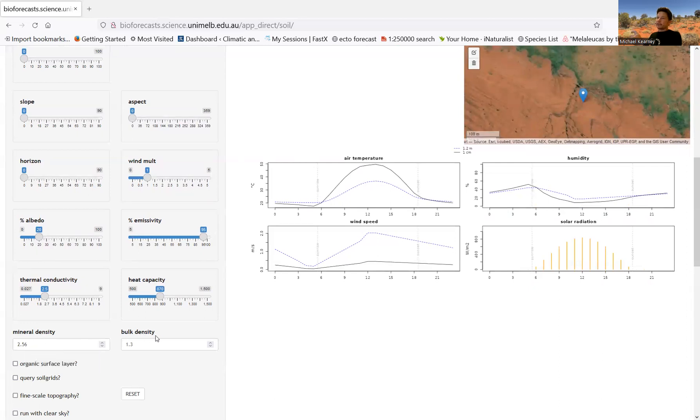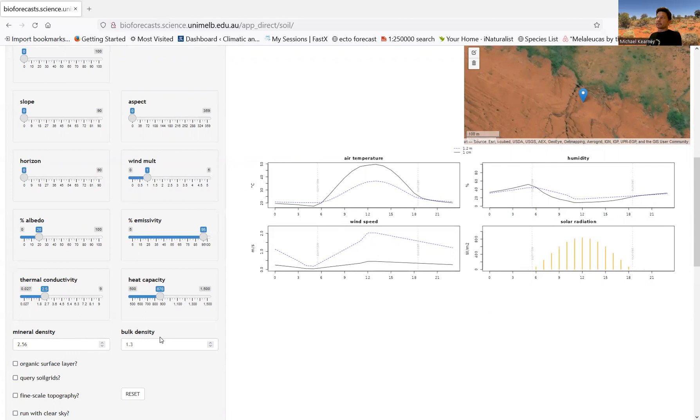And there is a soil moisture model, which we can look at in one of the other apps. The soil moisture model isn't running here. Soil moisture is accounted for through a global soil moisture data set. So it is actually accounting for seasonal patterns in soil moisture inherently. But you can't control it, and you can't change the soil type and so on like you can in the other apps.